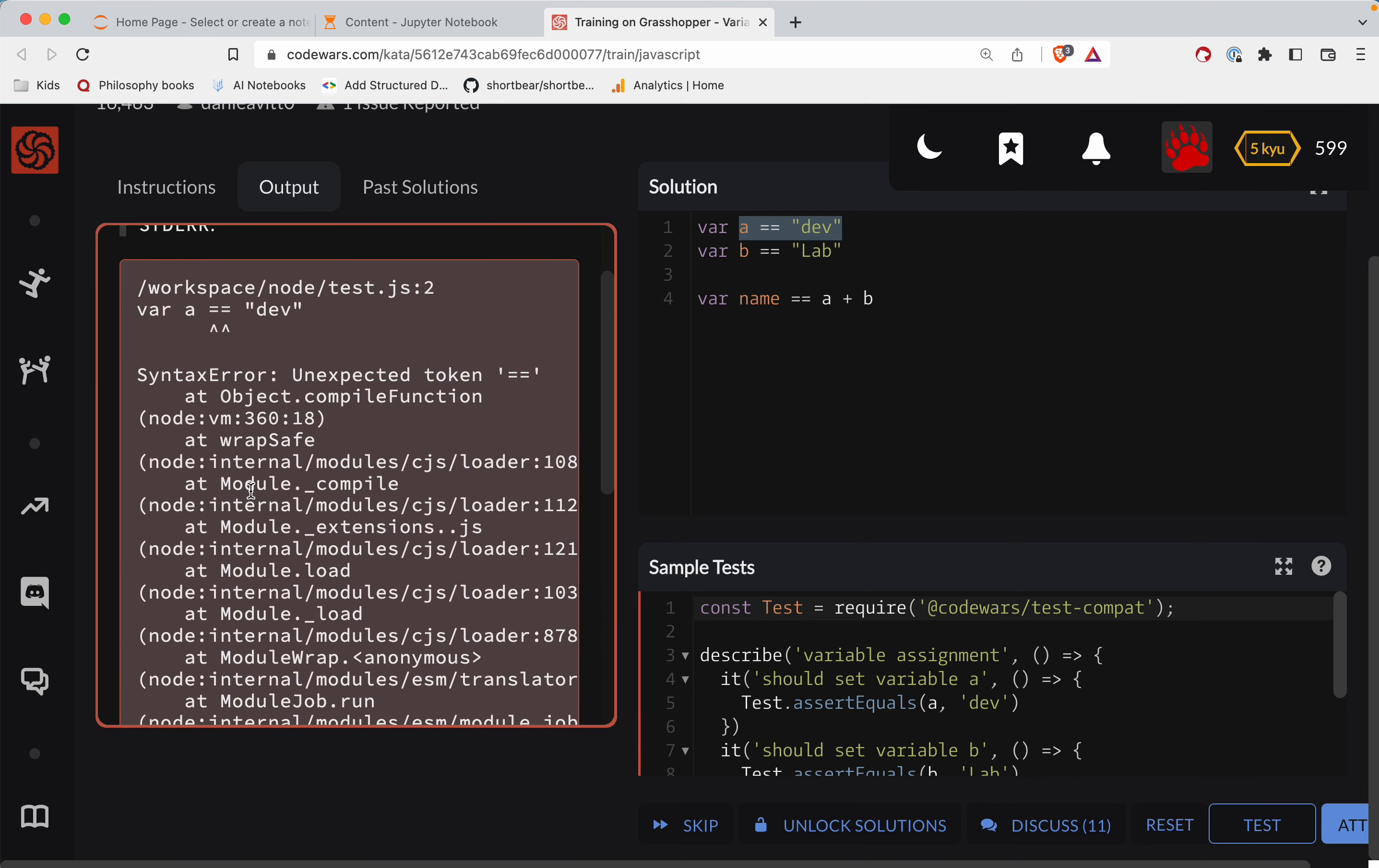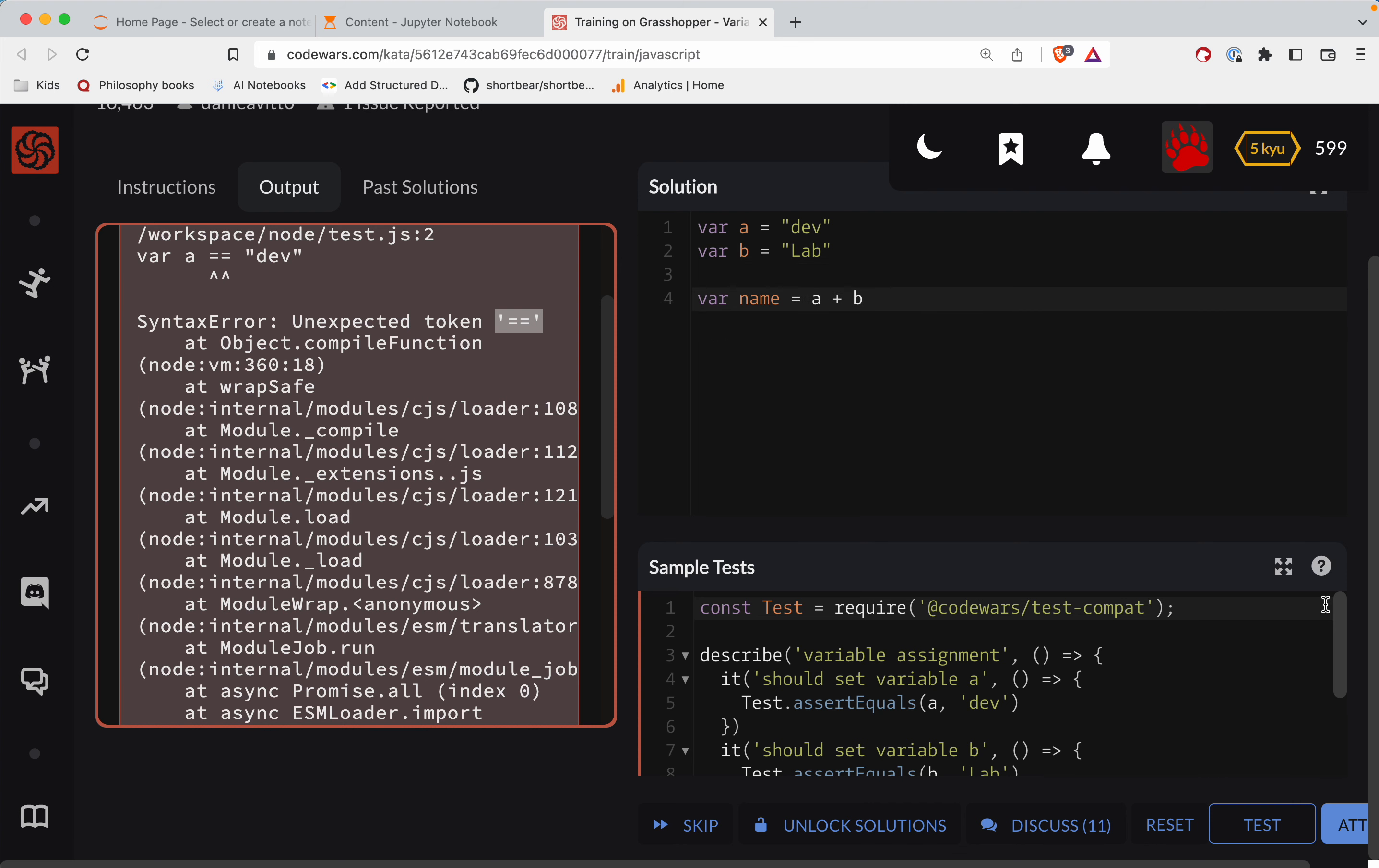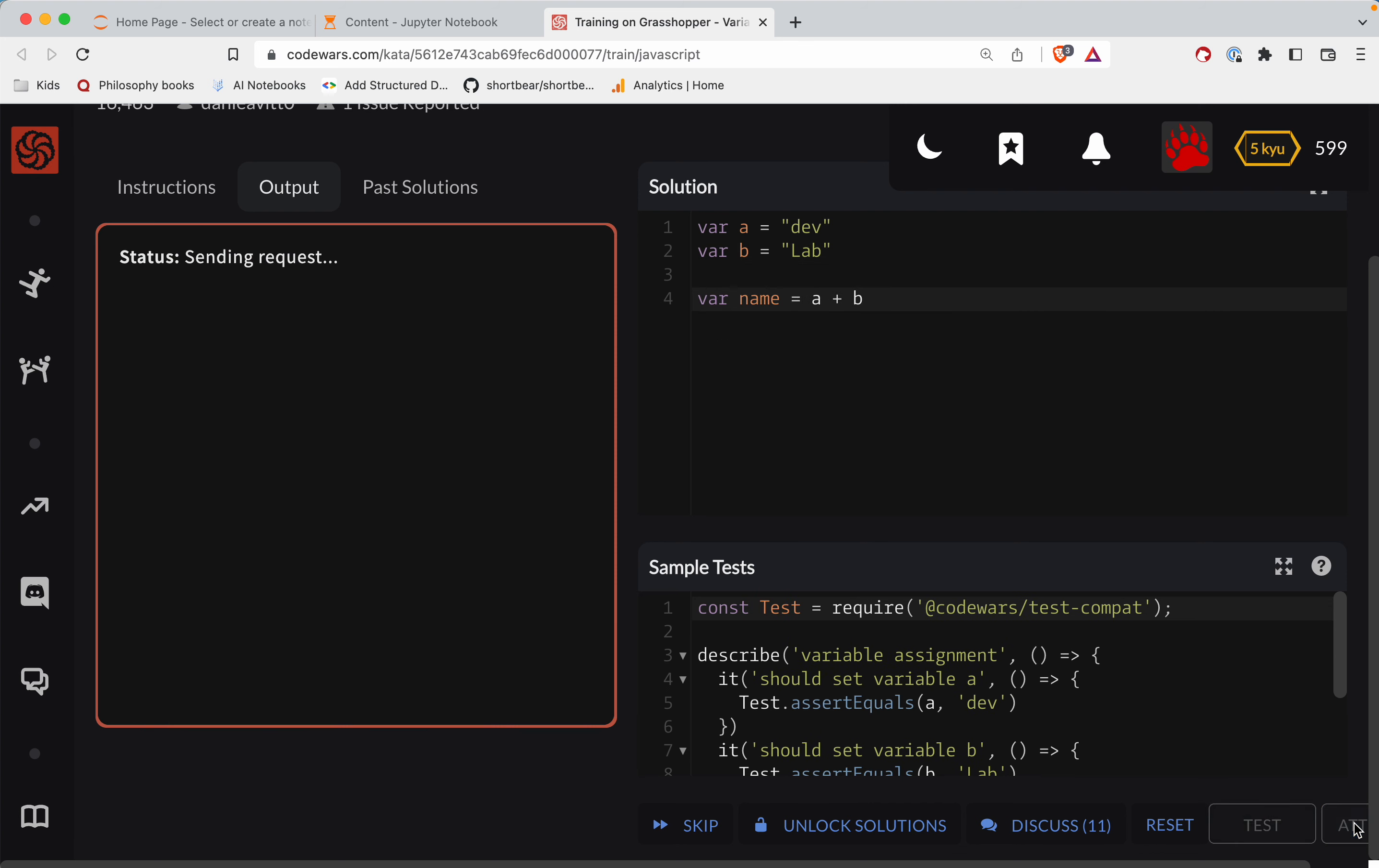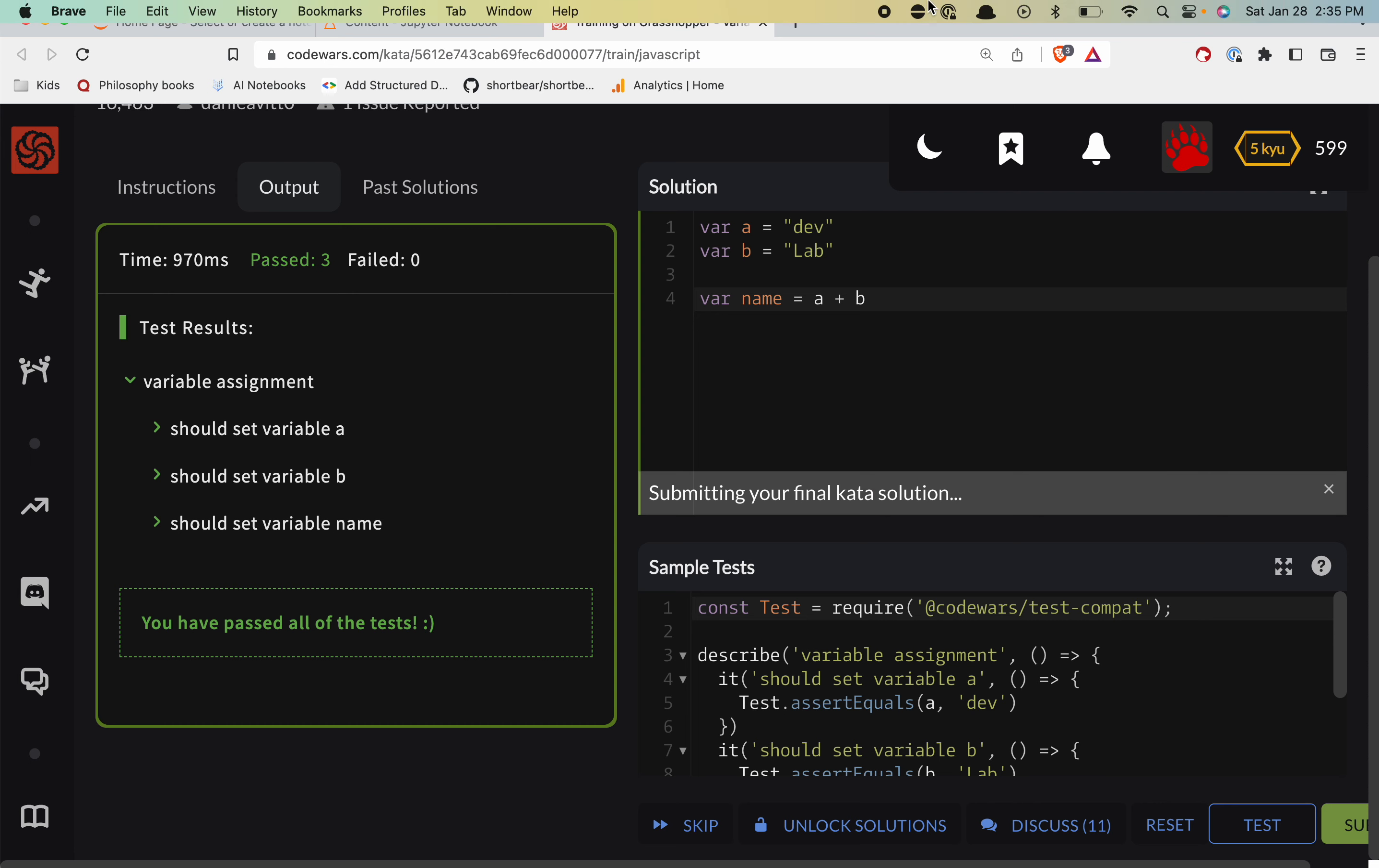And what's happening here is, they are not expecting the double equals because the a hasn't been assigned yet. So the solution to this is pretty straightforward. All of these need to be a single equal sign and then we can do an attempt and good job y'all.